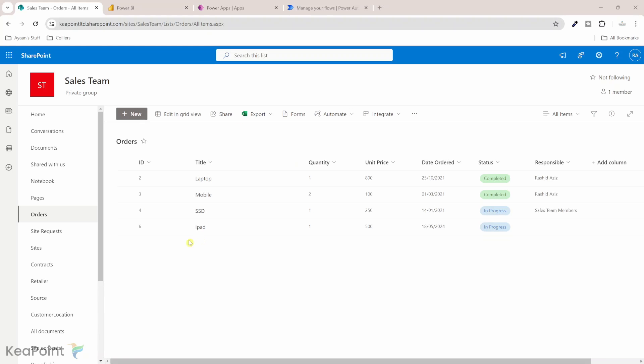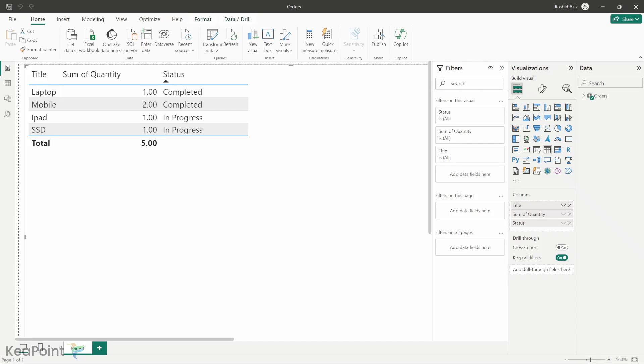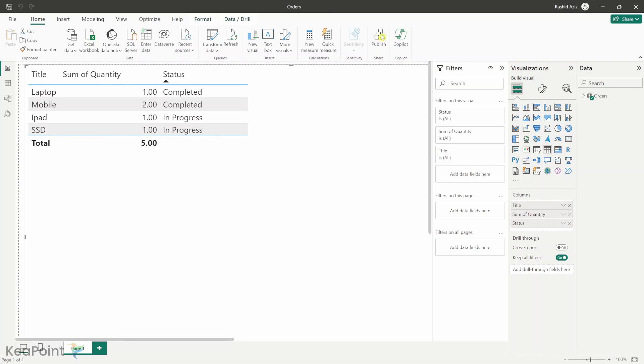As you can see I have a SharePoint list called orders. This list has four items in it. I have already created a Power BI report called orders and I'm showing all those four items in here. First I will publish this report to Power BI portal.